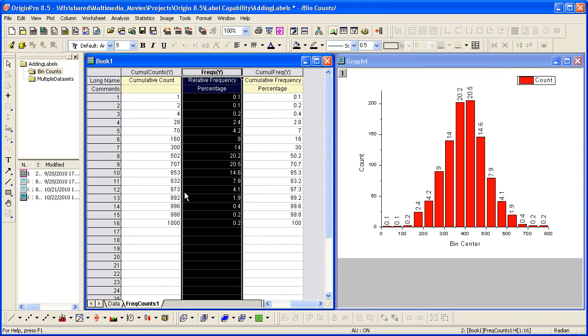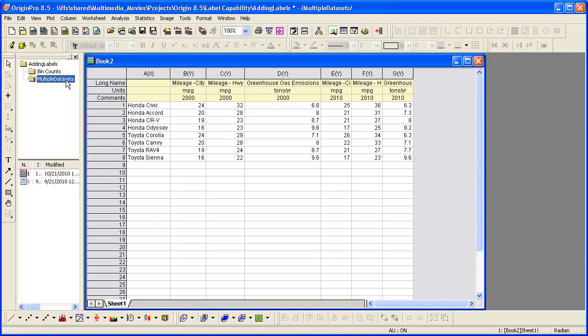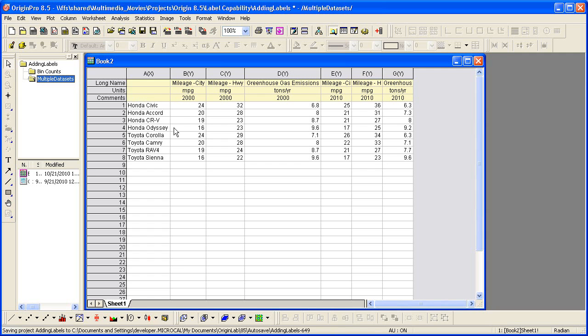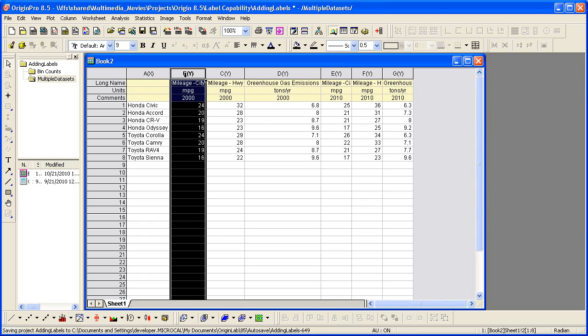Let's now plot multiple data sets as a stacked column graph. Here we have a book with some data, Honda versus Toyota, miles per gallon. If I want to look at city mileage for the year 2000 as well as for the year 2010, I control select.